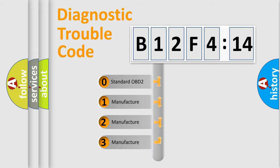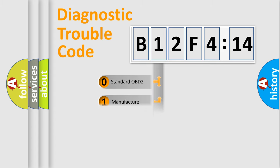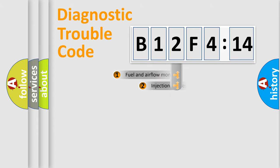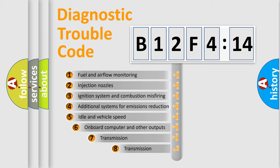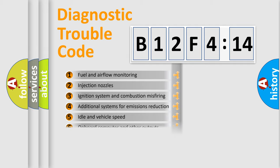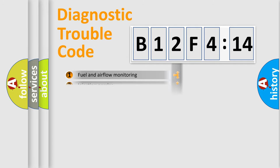If the second character is expressed as zero, it is a standardized error. In the case of numbers 1, 2, or 3, it is a car-specific error. The third character specifies a subset of errors. The distribution shown is valid only for the standardized DTC code.